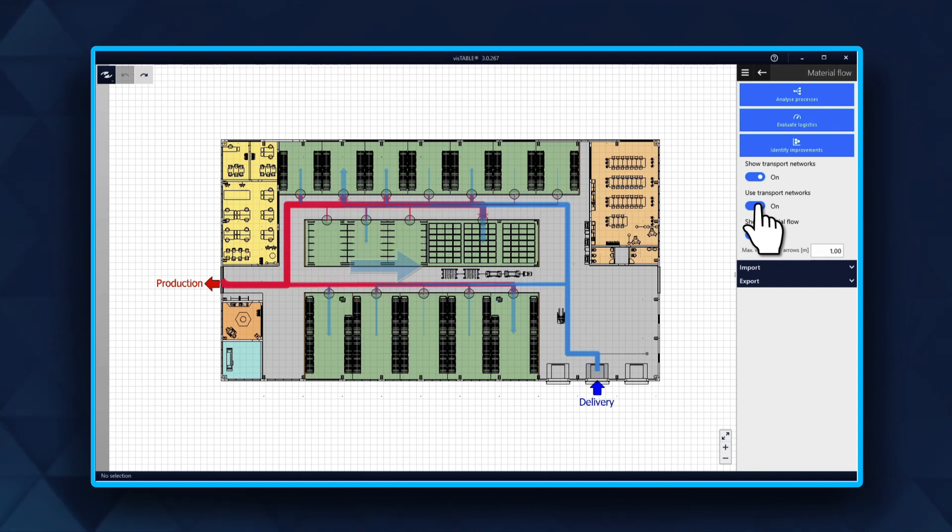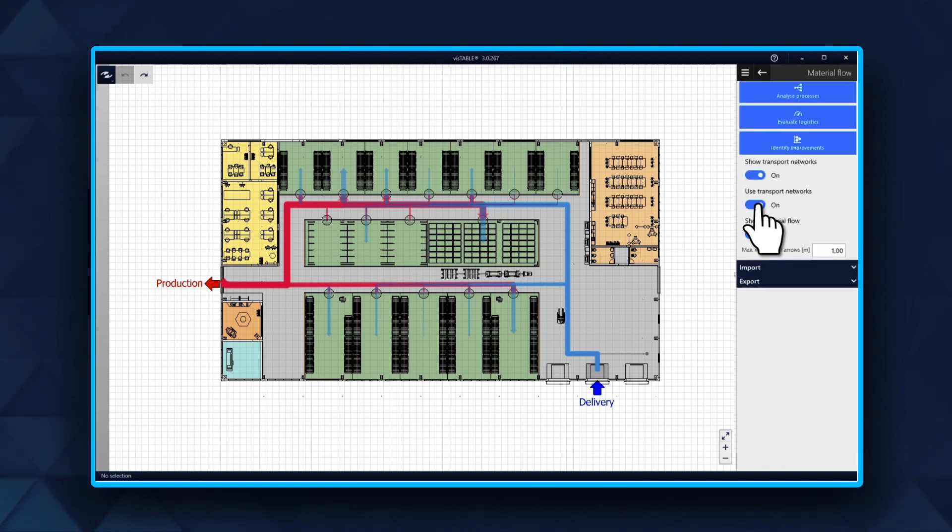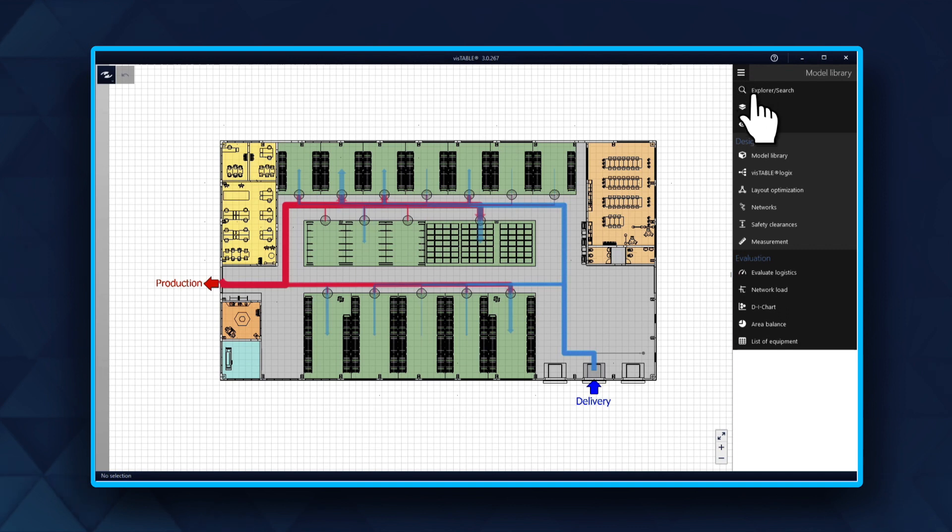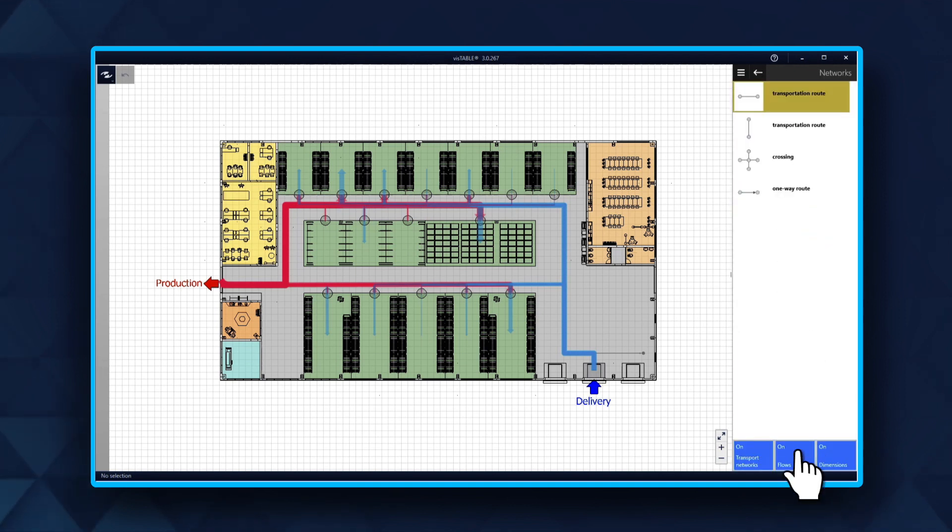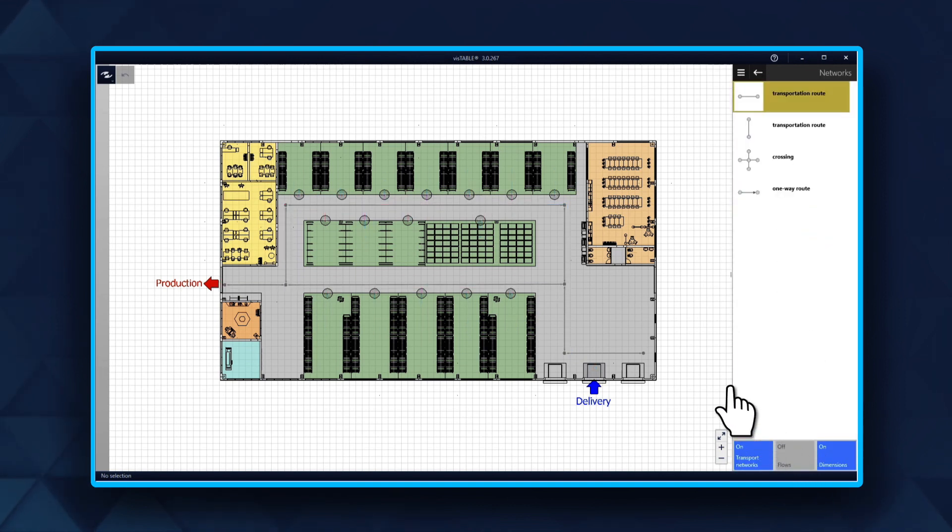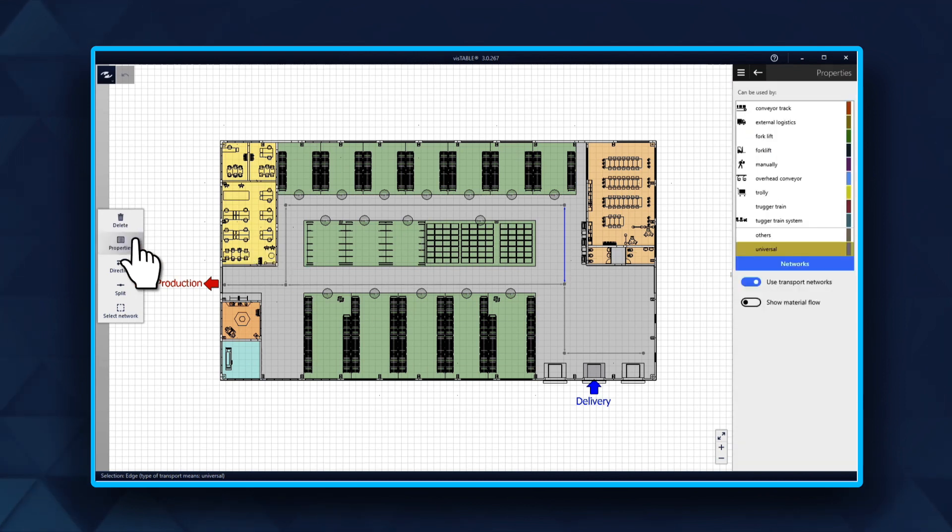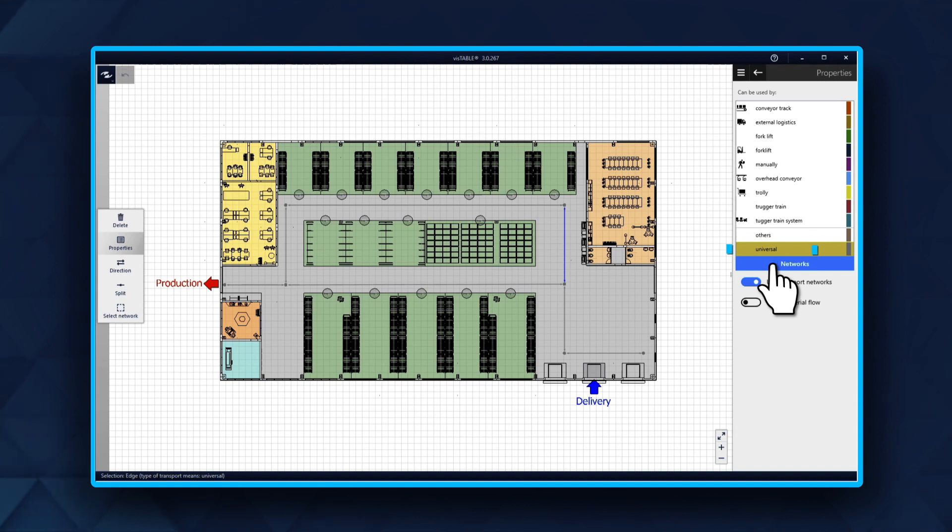Therefore, you cannot use a universal network here. You need two transportation networks. First, we hide the material flows, then select a node or an arrow of the network and check the properties in the dynamic menu. The default network is universal. If possible, you should keep it that way.